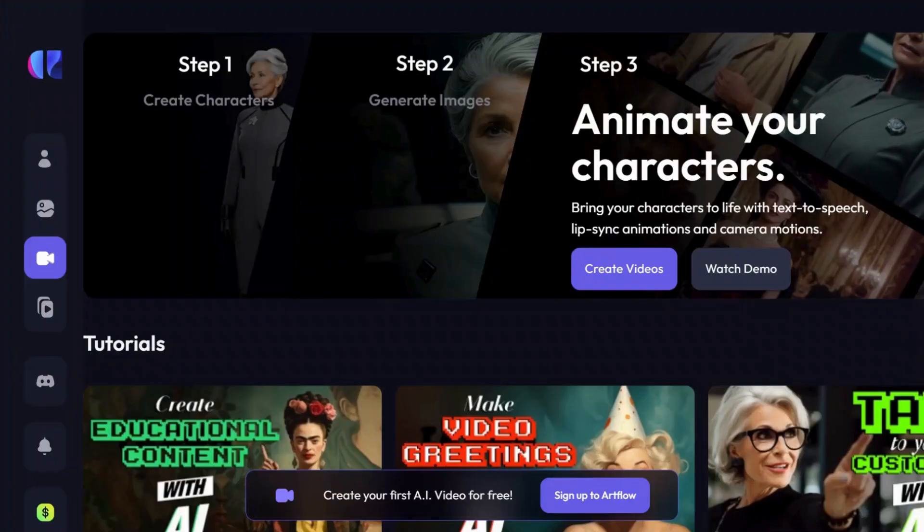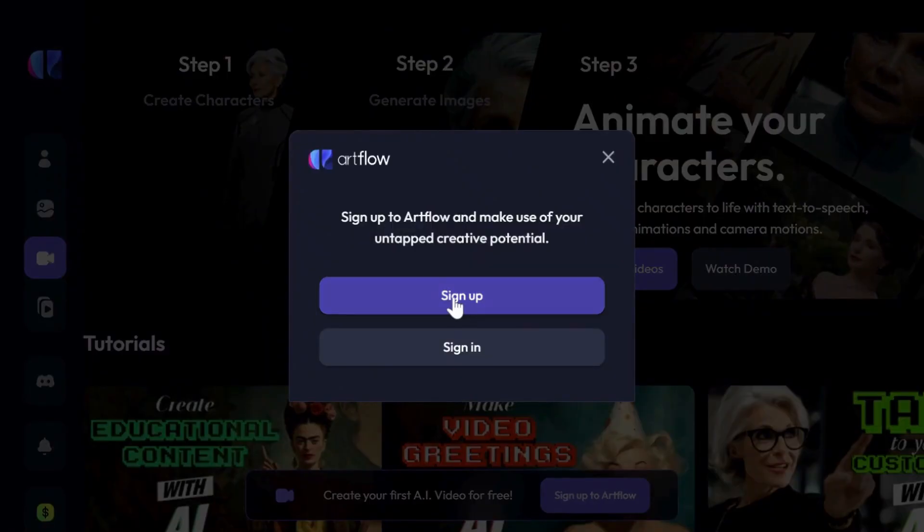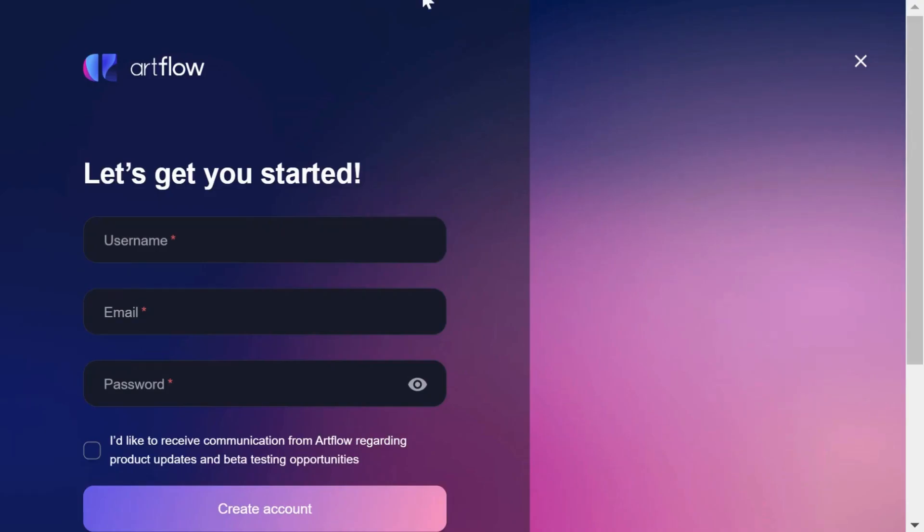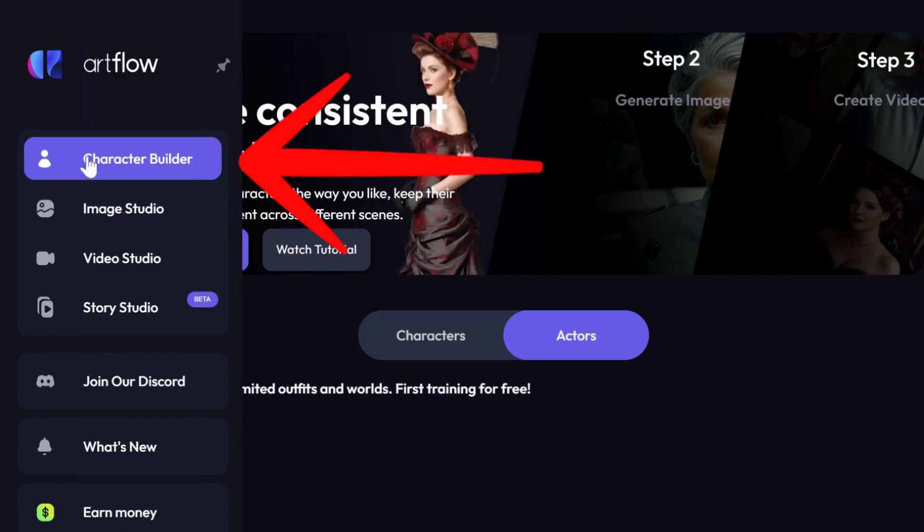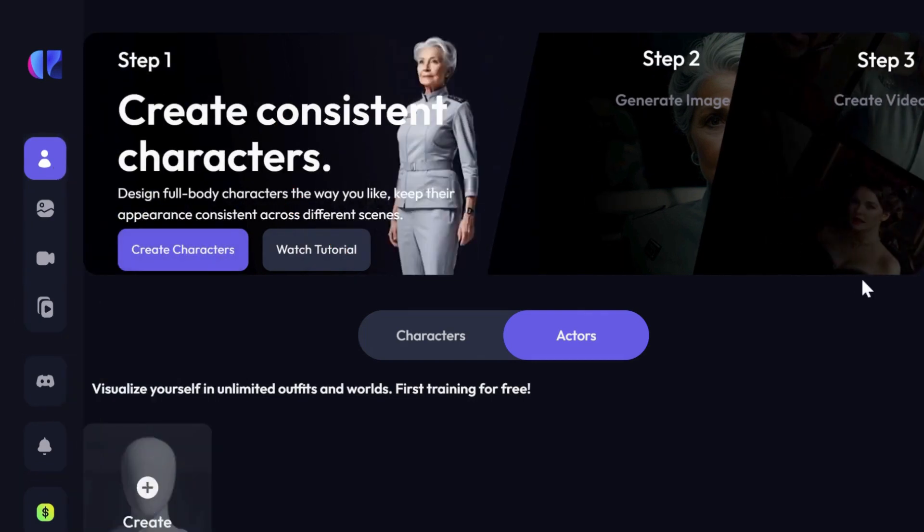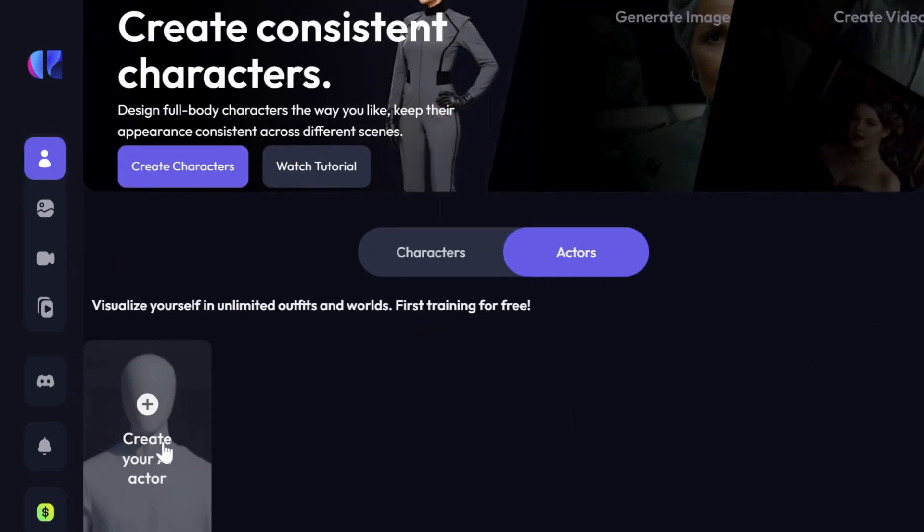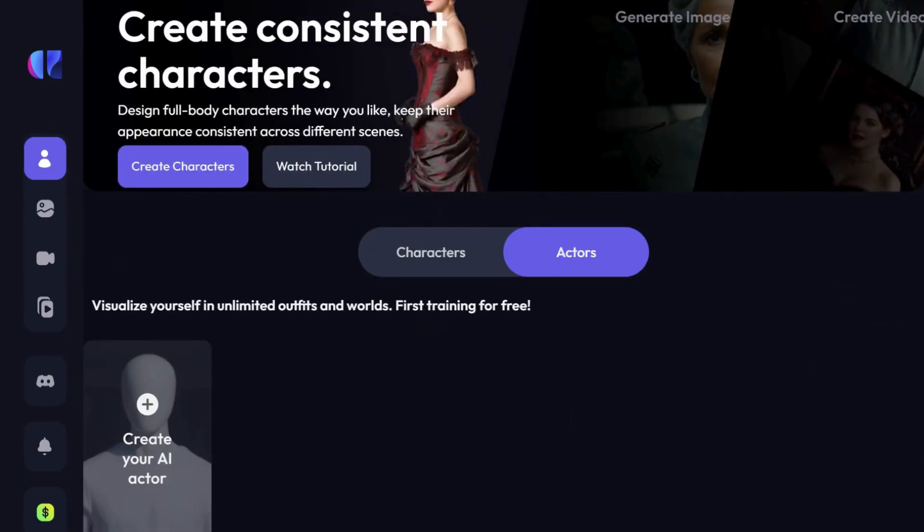Once you have signed up for an account, navigate to the character builder. Here, you'll be prompted to define your character.